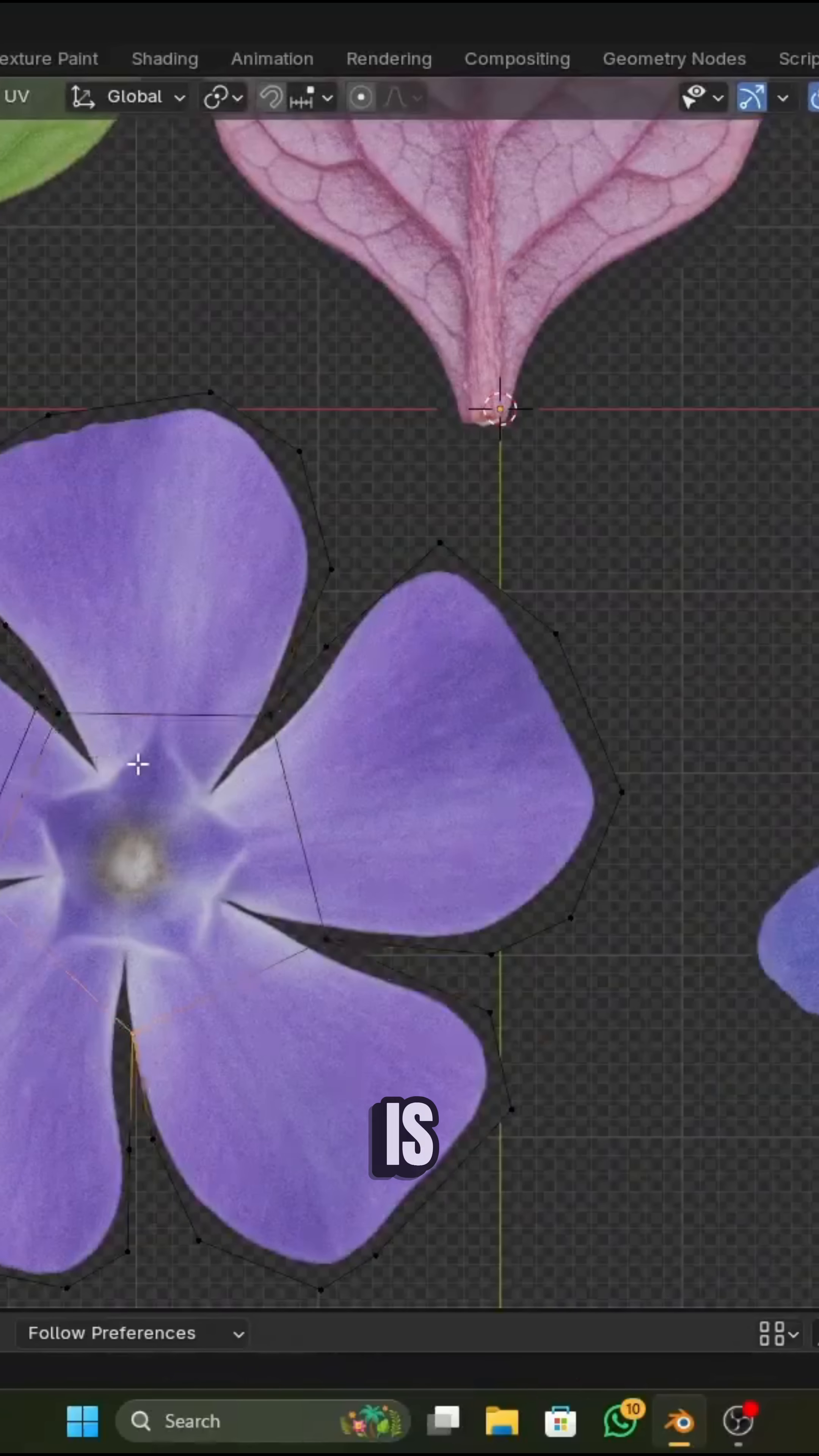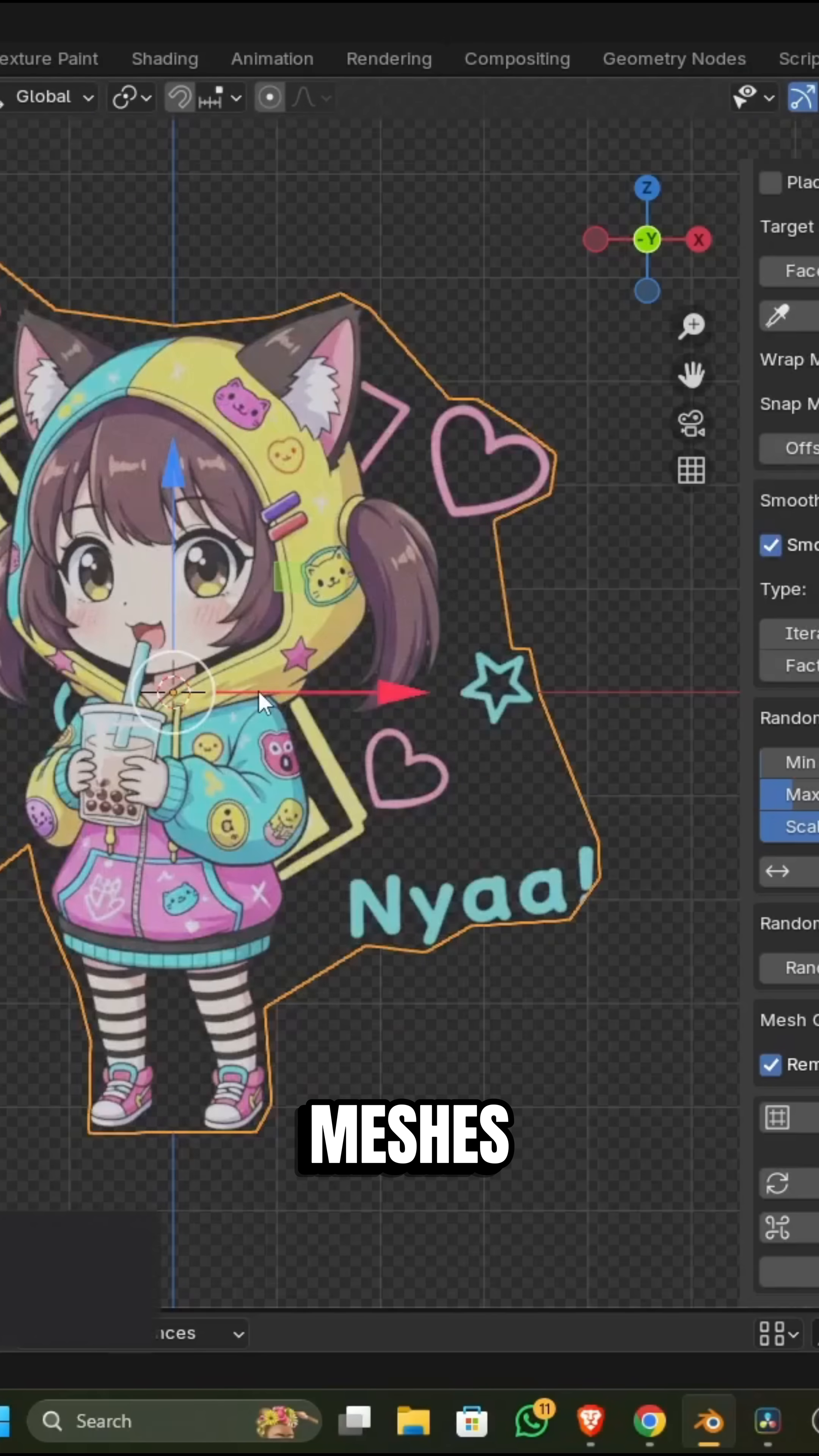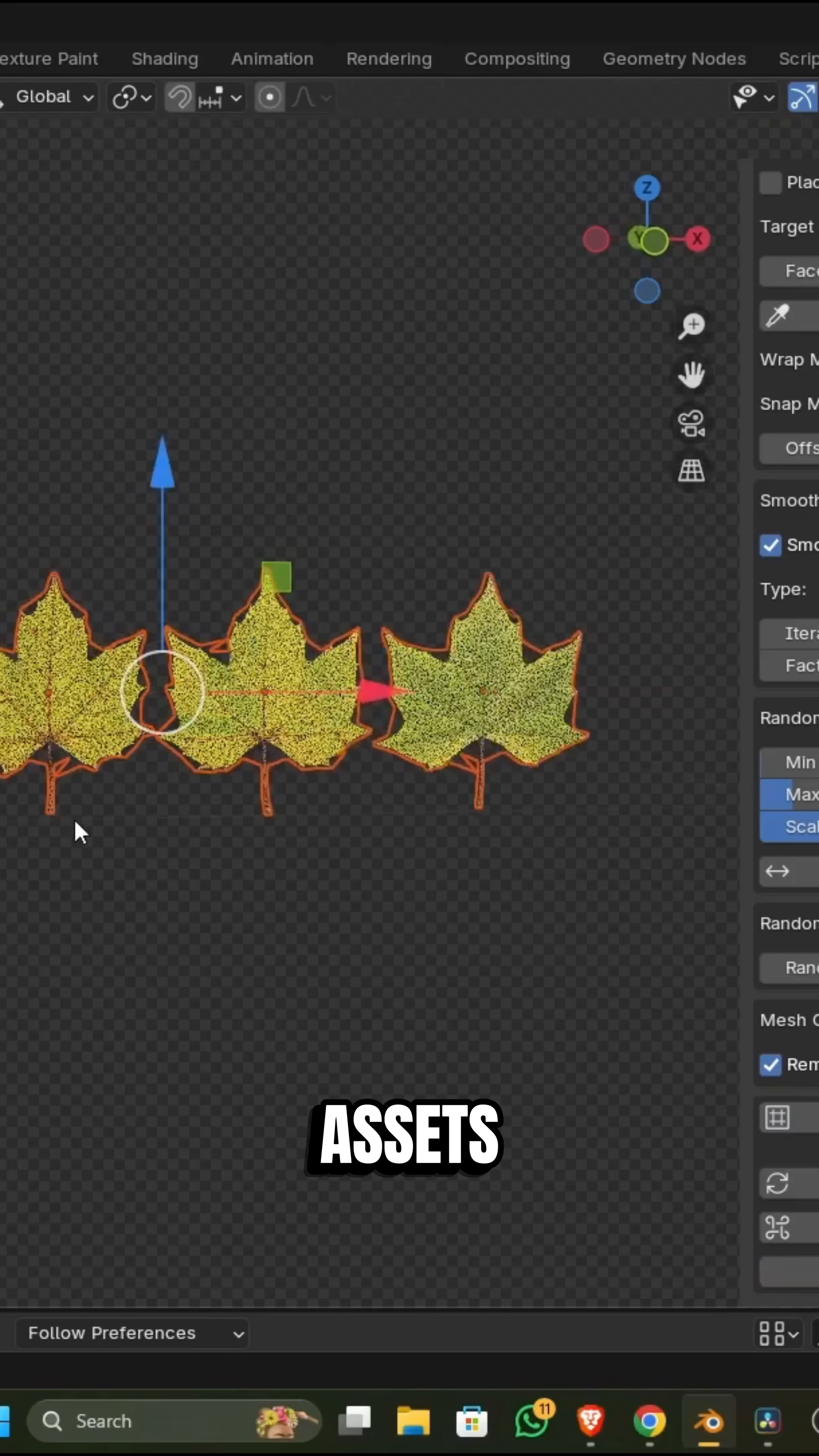The add-on was created by an artist and developer who got frustrated cutting out hundreds of leaf meshes by hand. It definitely scratches that itch when it comes to creating environment assets or motion graphic assets.